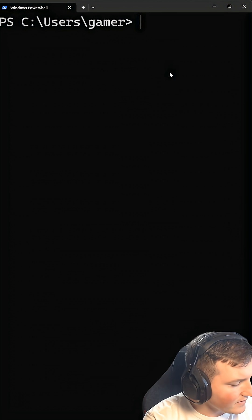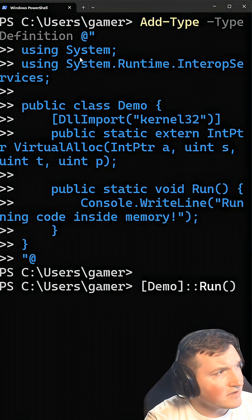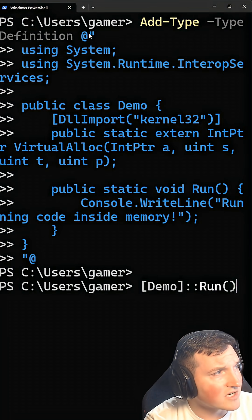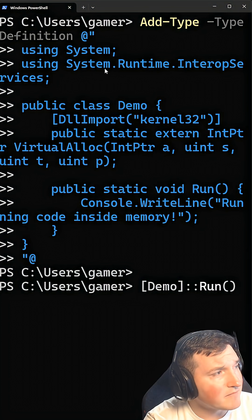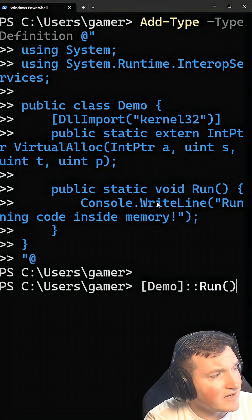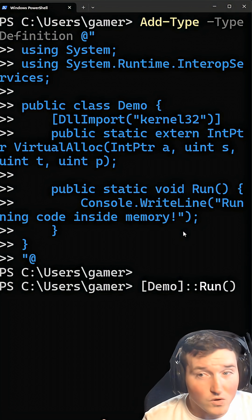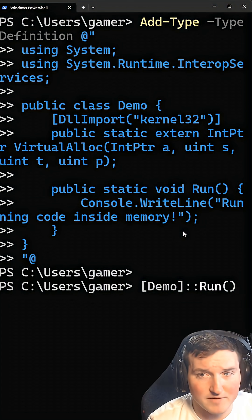Let me show you an example. I'm just pasting this — it's the code. We'll walk through it real quick. We're just going to run the C# here, run it right in memory. You can see we're importing the system, we're going to virtually allocate it, and then here we're running code inside memory. We're just doing a simple hello world script in C#, but we're running this all in memory.